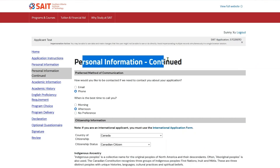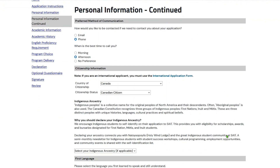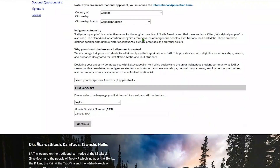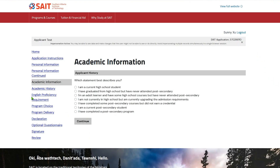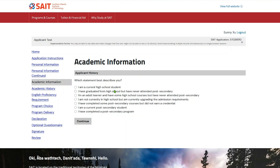The personal information continued page requires information about citizenship, indigenous ancestry, first language, and ASN number. The academic information page asks you to describe your academic history. This page helps you select the appropriate program later.